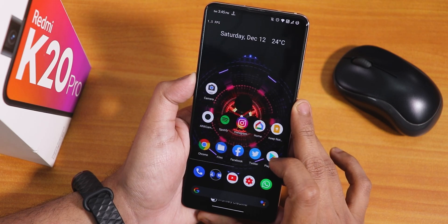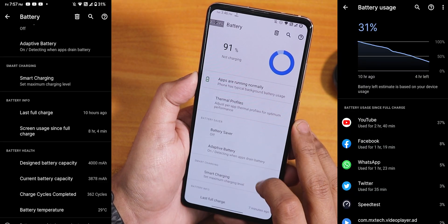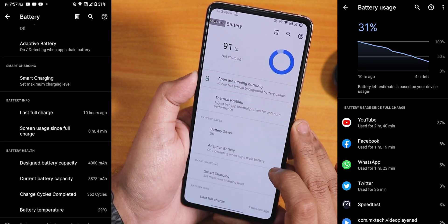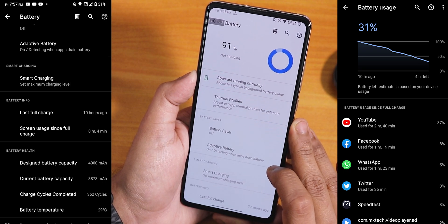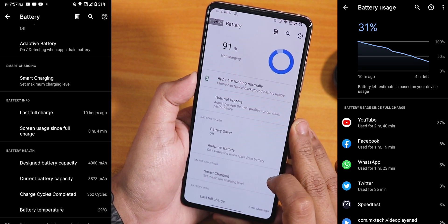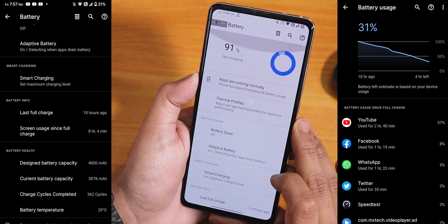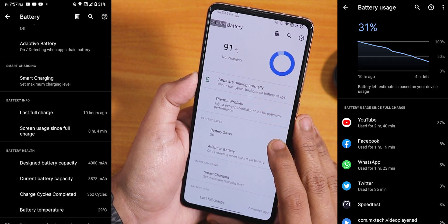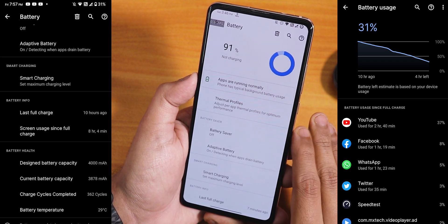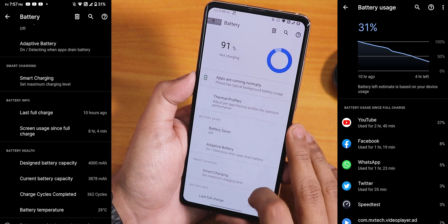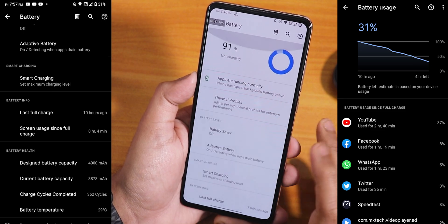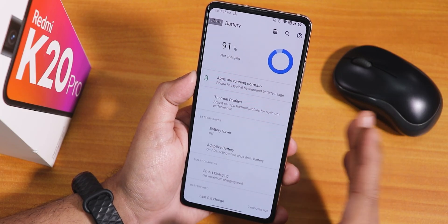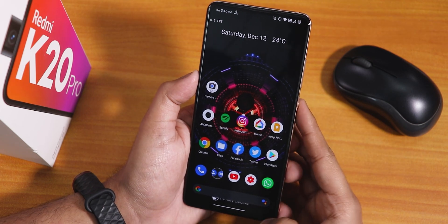In terms of battery life, from the screenshots I got over eight-plus hours of screen-on time, which is great. Idle drain is very low — very efficient battery backup. The 18-watt fast charging works fine as well.